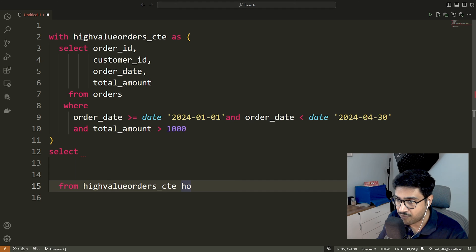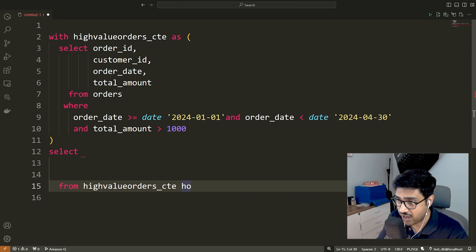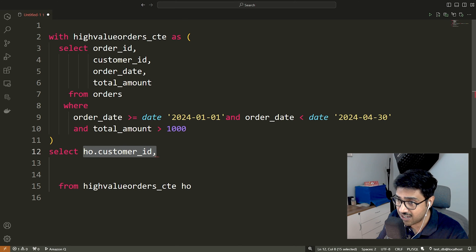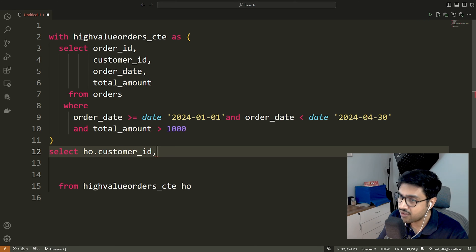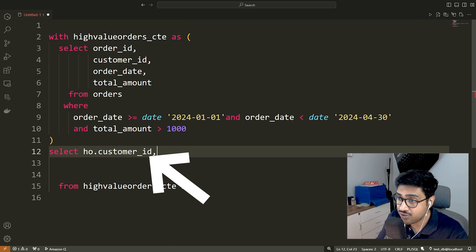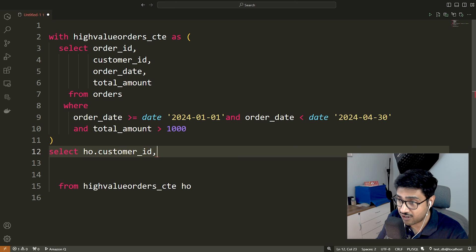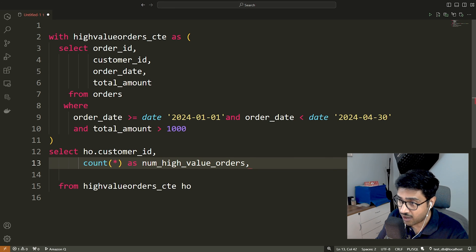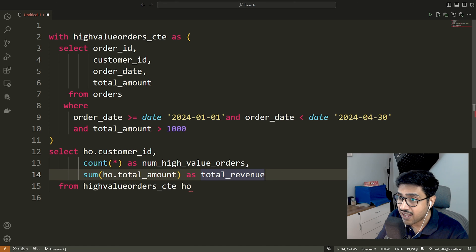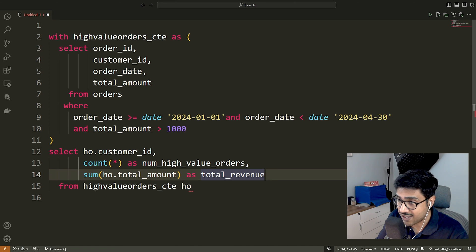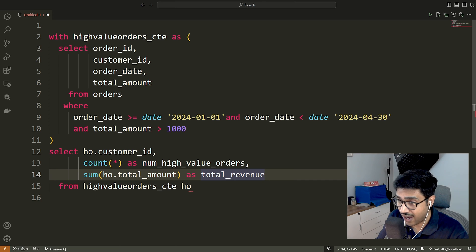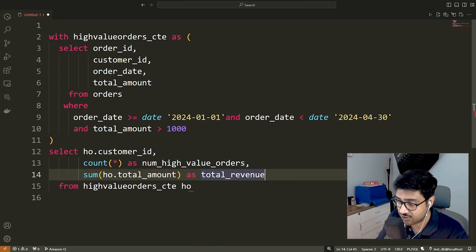Main query: Instead of complex sub-query, we simply reference the high-value order CTE as a temporary named table. Selection and aggregation: We select customer_ID, count the number of high-value orders per customer and calculate the total revenue for each customer. Grouping: We group the result by customer_ID to obtain aggregated data for each customer.